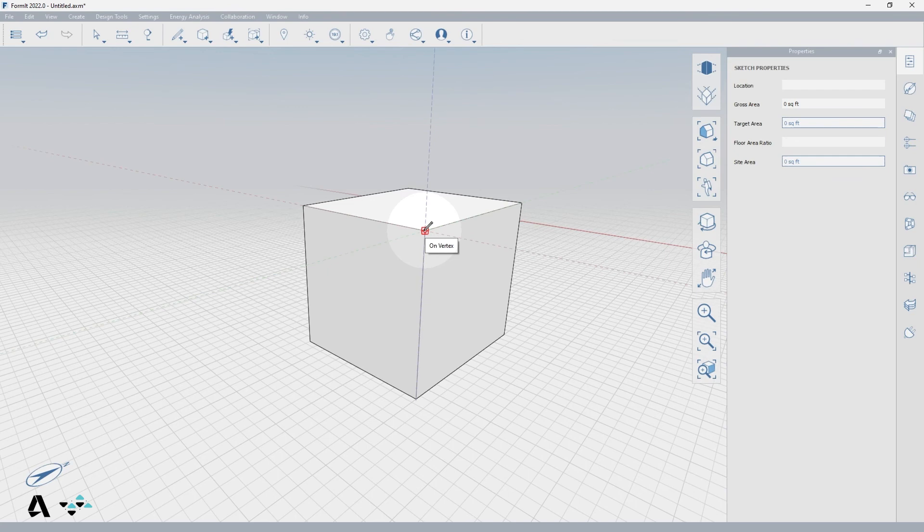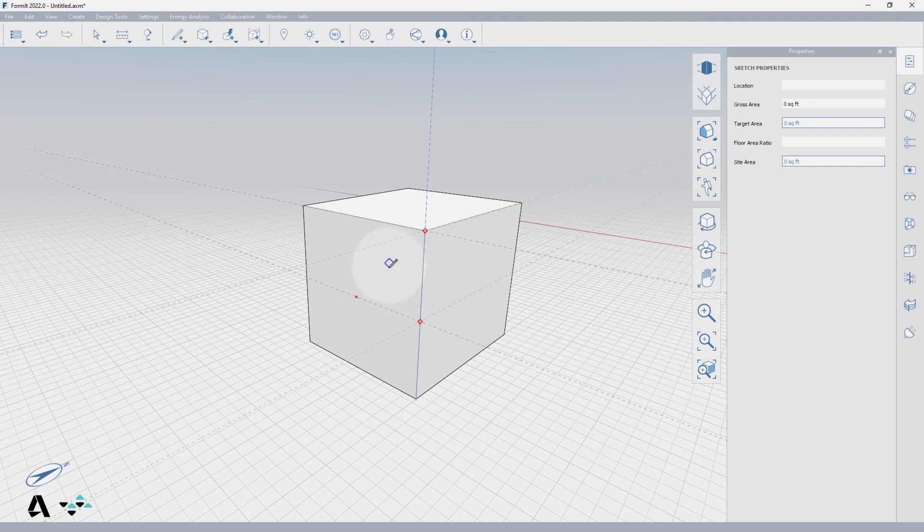The red square means a vertex, the red triangle is the midpoint of an edge, and when hovering over a face there is a blue diamond letting you know you are on the plane of that face.